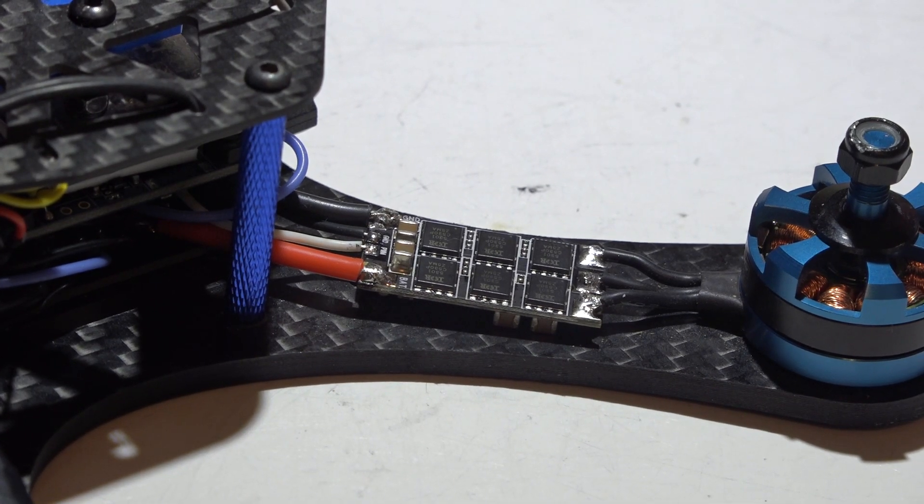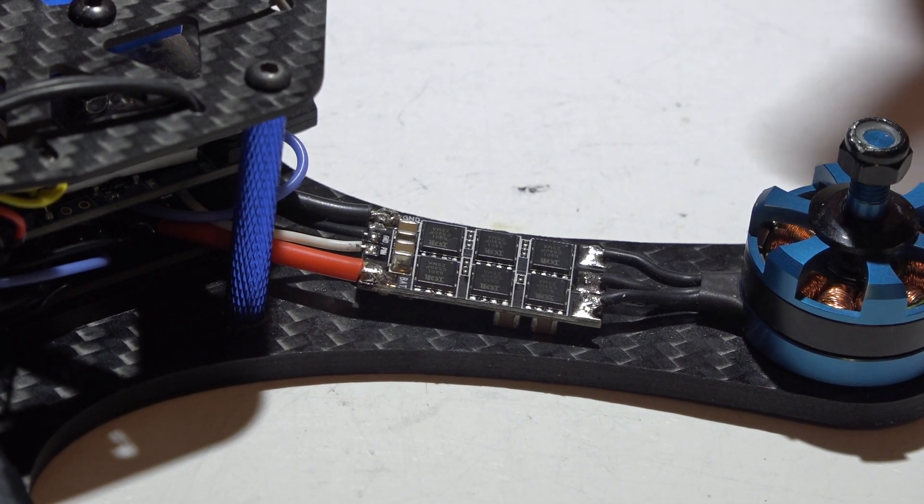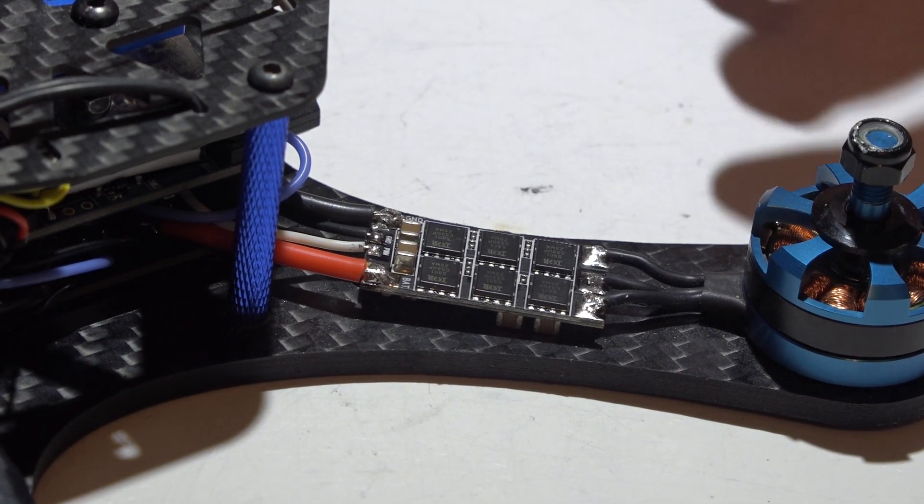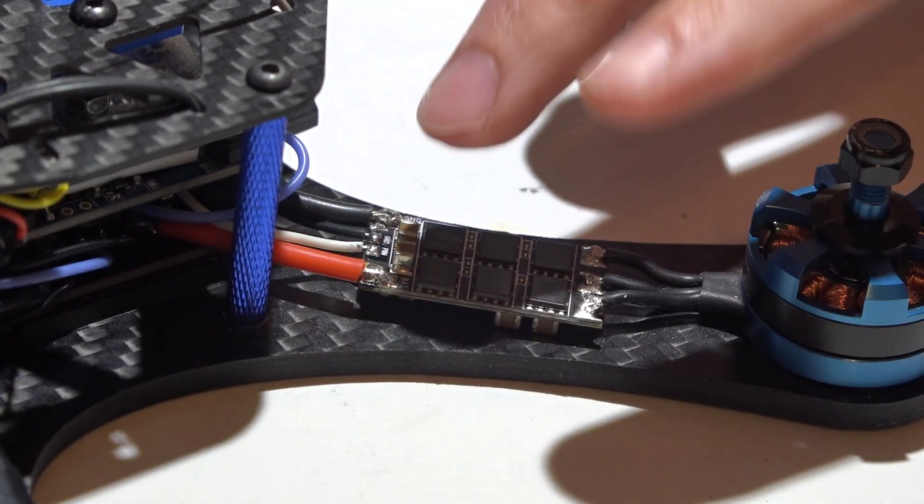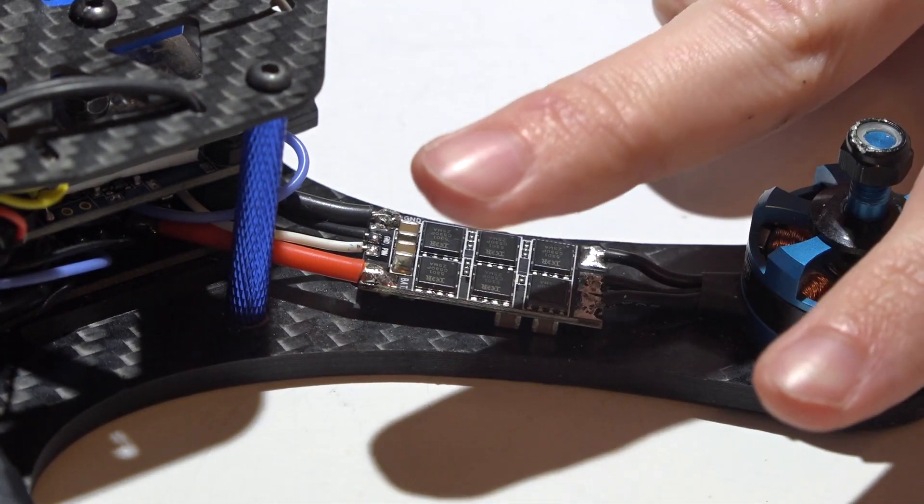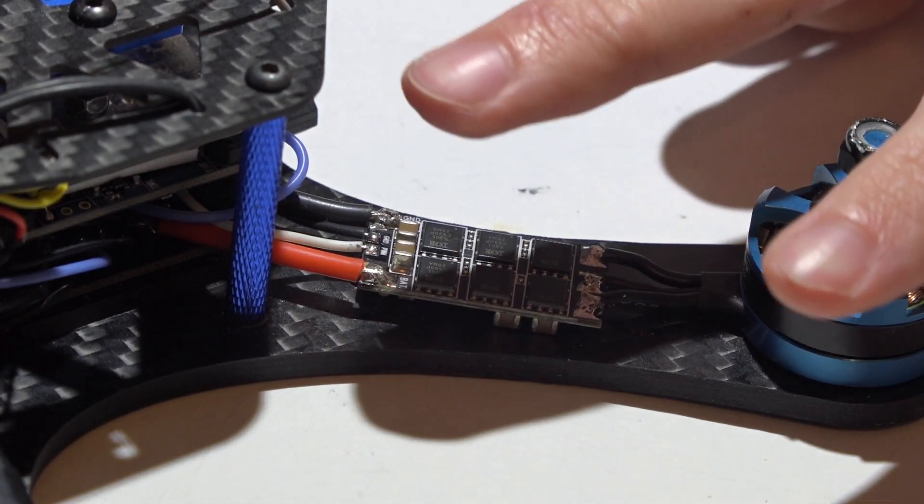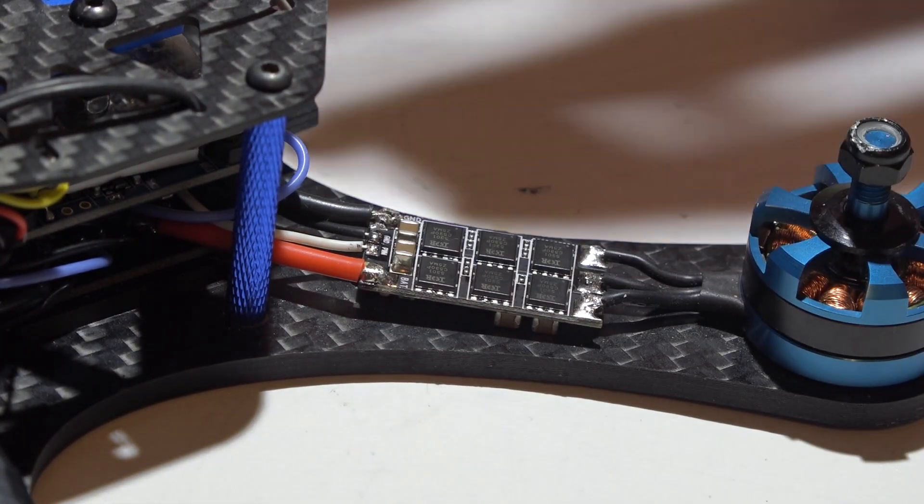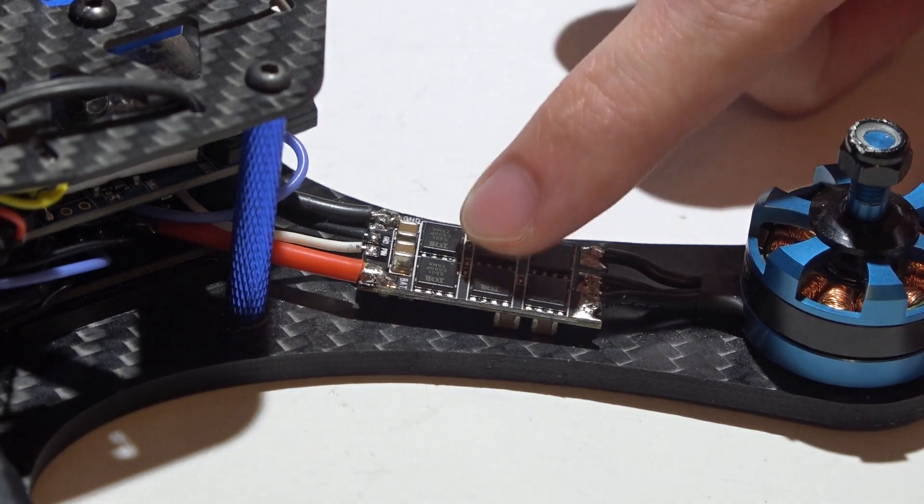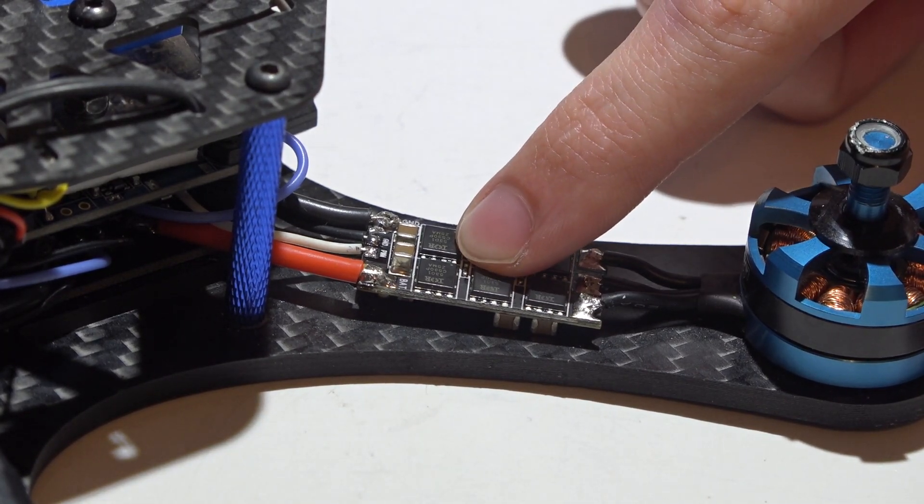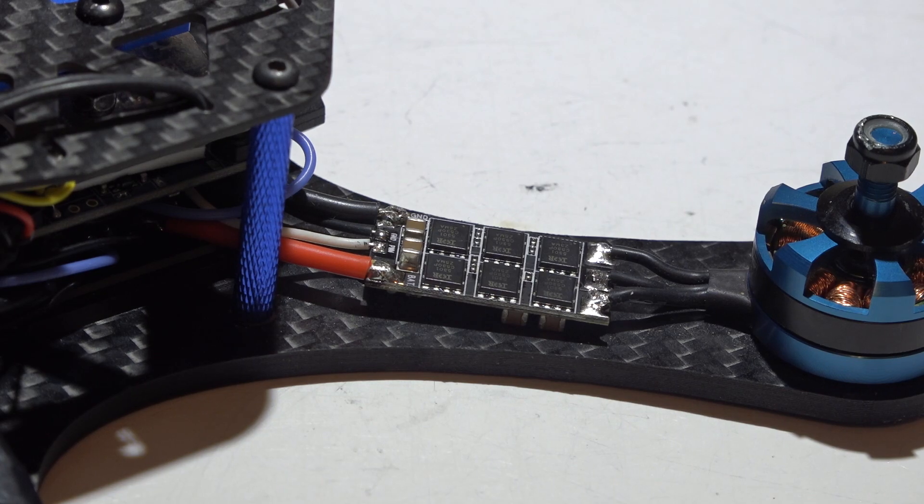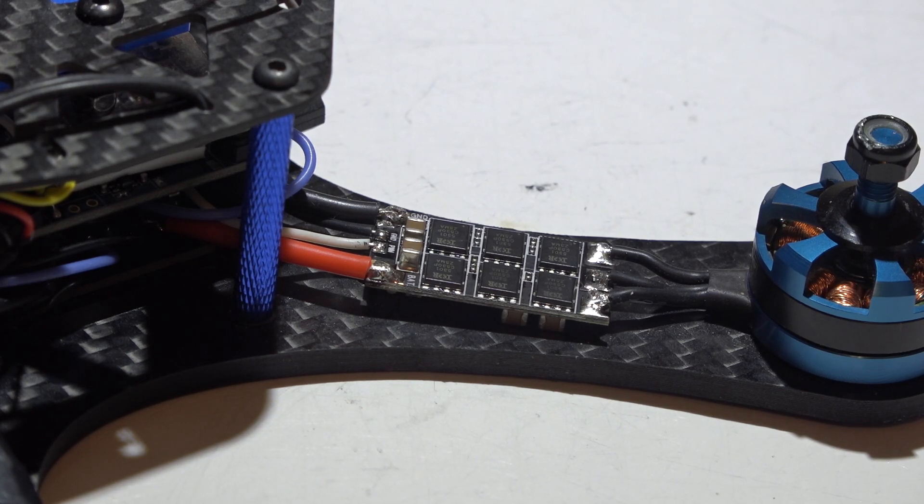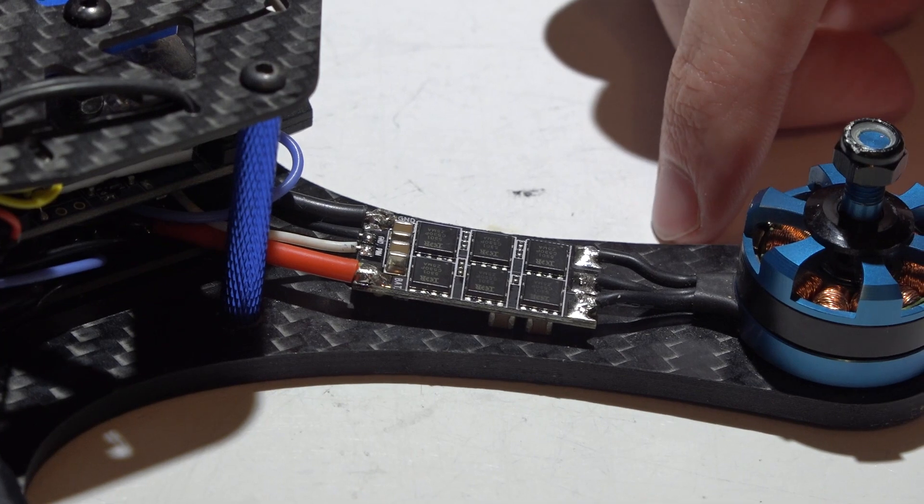Those eight ESCs were on two different builds, and both builds I flew into a pond. But other than that, I have never had an ESC get damaged. I still have all of my one-shot 125 ESCs and even the ESCs before that. So how do I make them last so long?